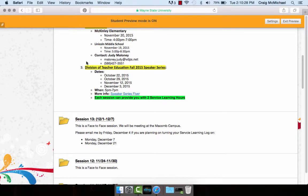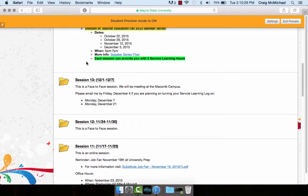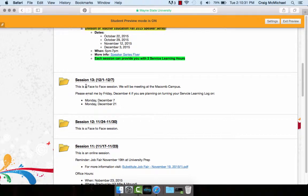Hello everybody, I'd like to welcome you to our final session, session 13. Just a reminder, this is going to be a face-to-face session and we'll be meeting out at the Macomb campus.